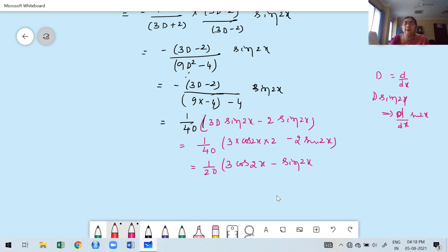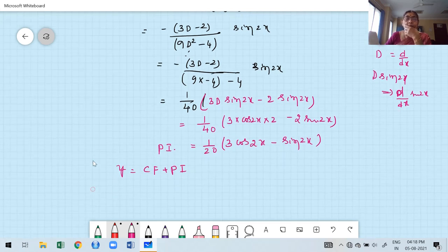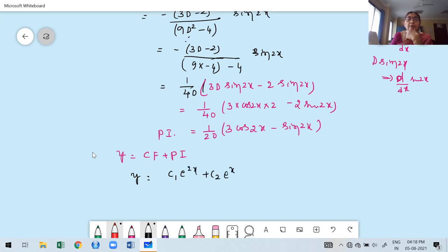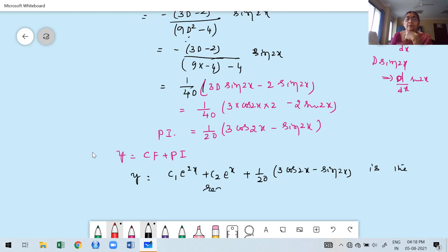No inverse differential operator remains, so this is our PI. Therefore the general solution is y = CF + PI = c₁·e^(2x) + c₂·e^x + (1/20)·(3cos(2x) − sin(2x)). This is the required general solution.